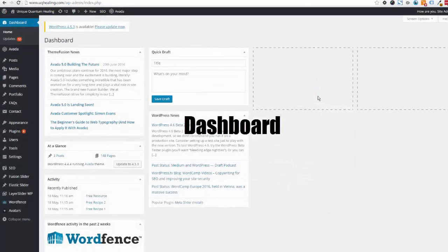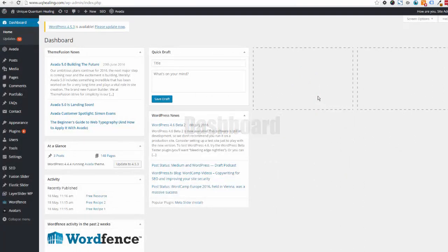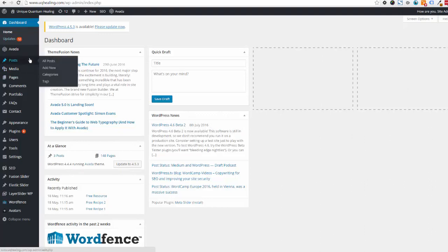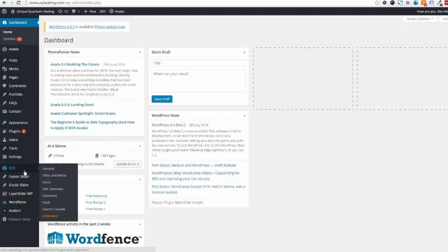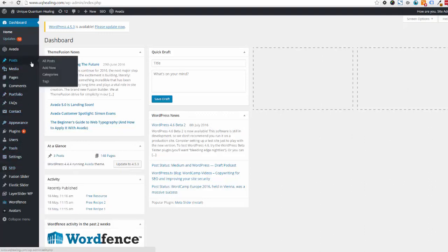Once you've logged in with your username and password, you should be taken to the WordPress dashboard. Running along the left-hand side you'll see a dark grey menu which points you to all the features available in WordPress.